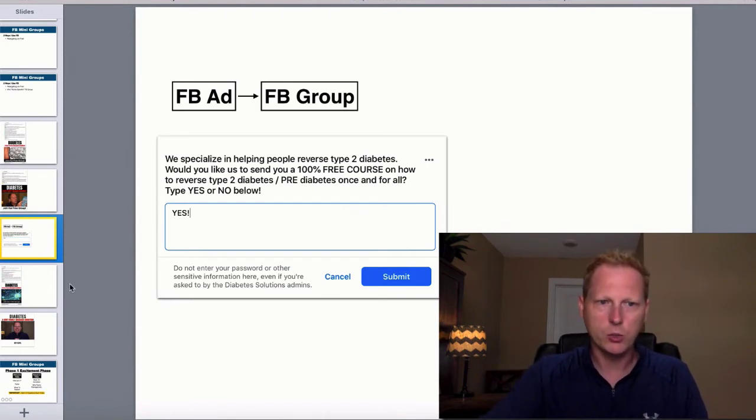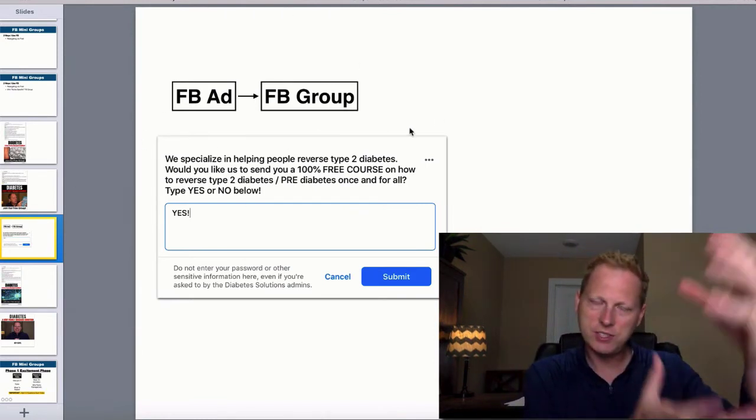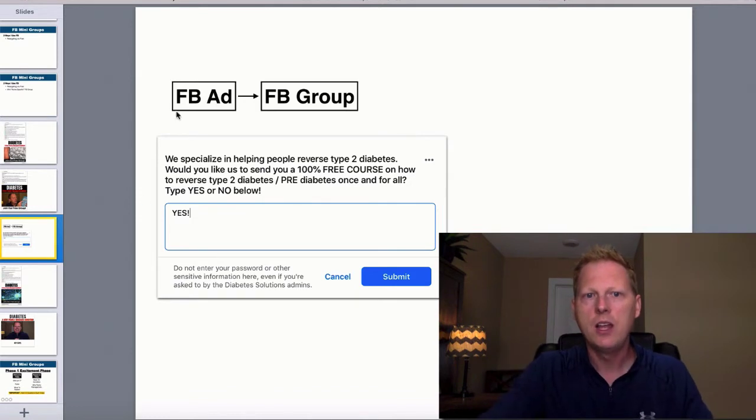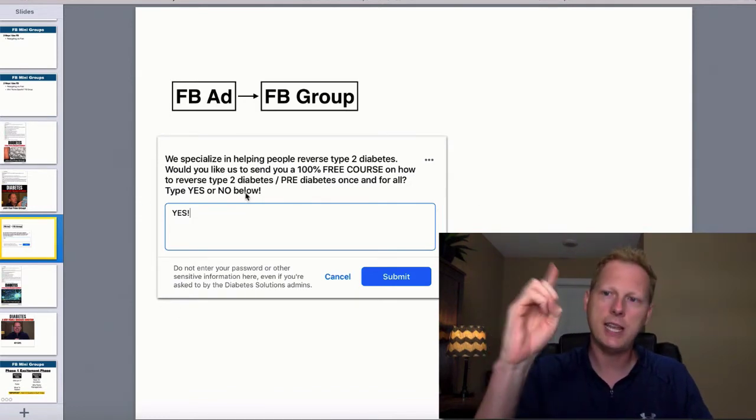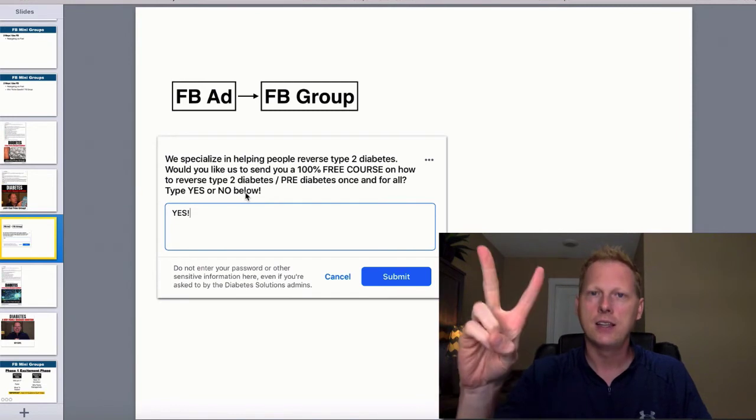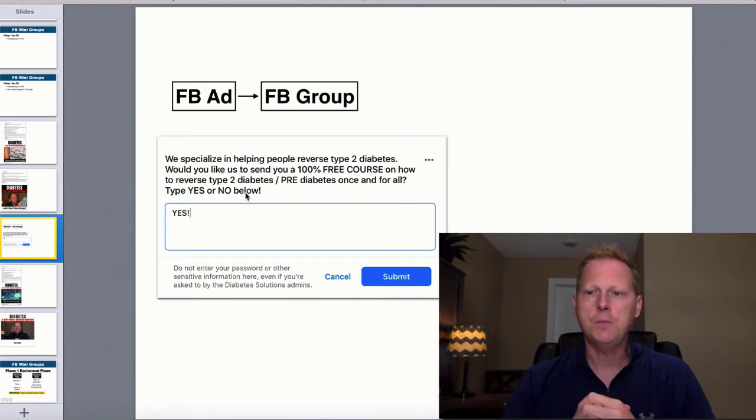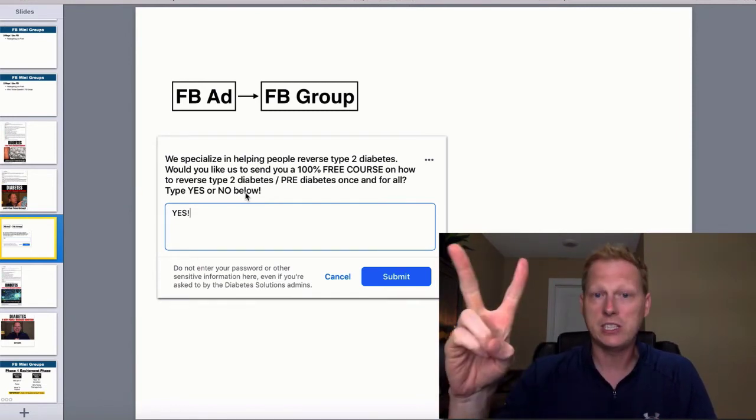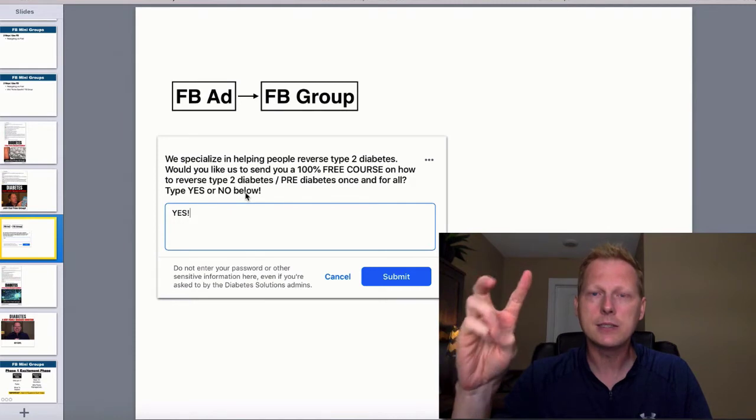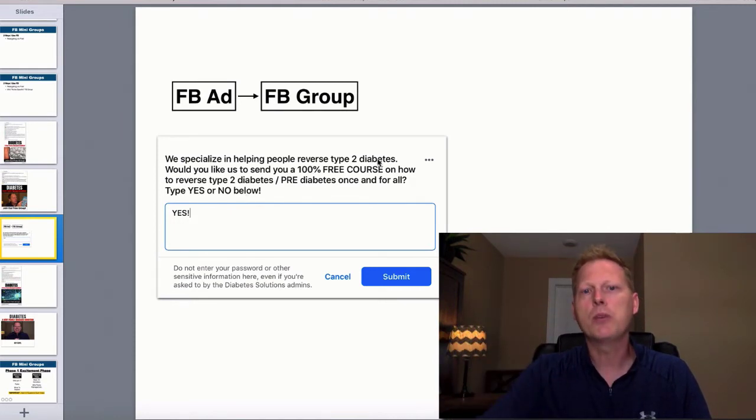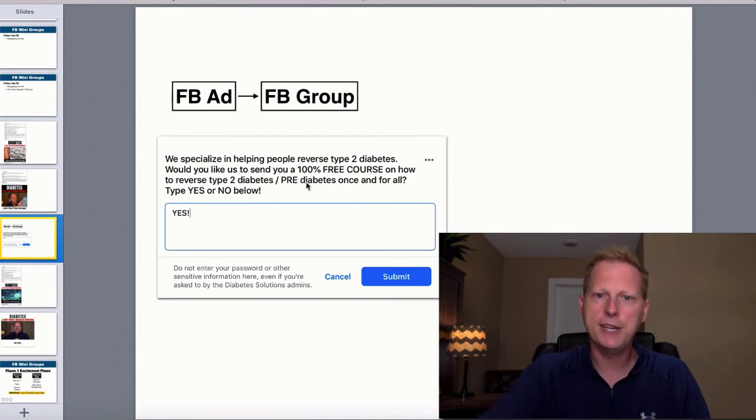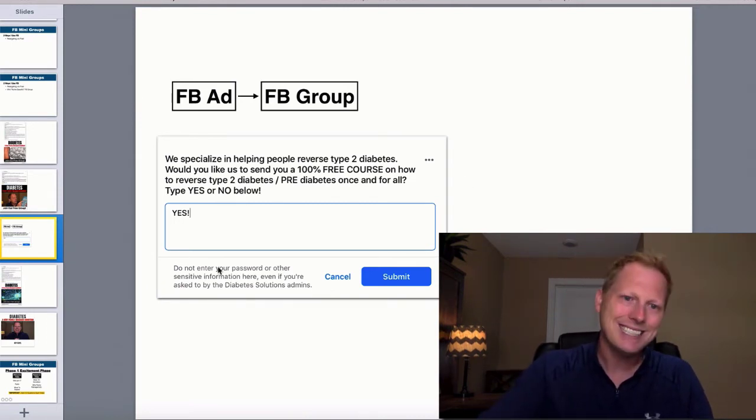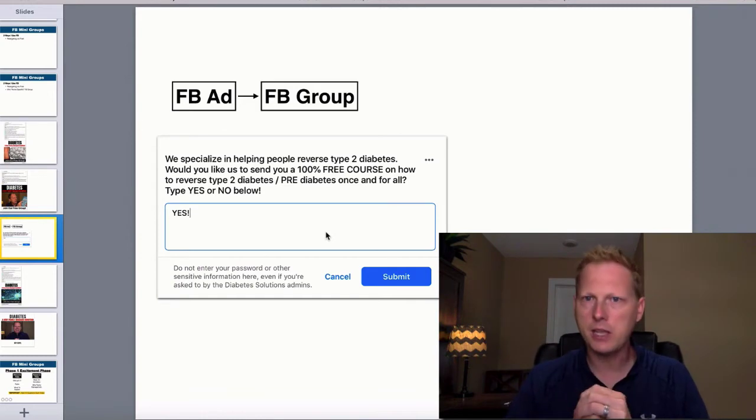Then you work together with these people. But the third question, now that we have this situated as a course, that third question I ask when they come into the group: first question is, hey, do you promise to play nice? Question two is, are you currently suffering or struggling with type 2 diabetes? Number three is we specialize in helping people reverse type 2. Would you like us to send you a free course on how to reverse type 2 or pre-diabetes once and for all? Type yes or no. They type yes, my private message and the logins.